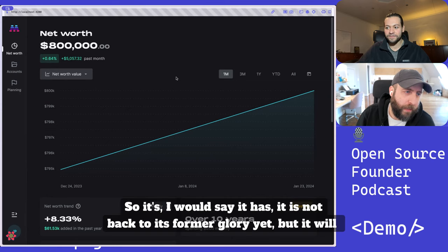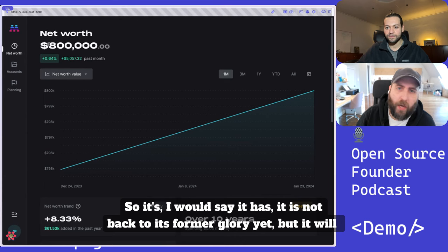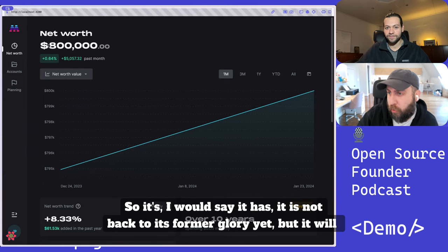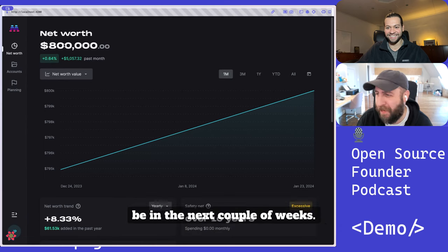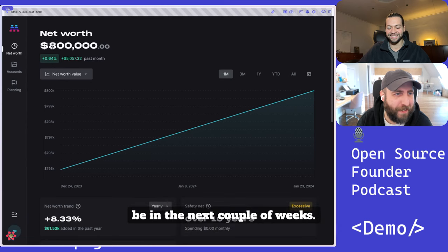So it is not back to its former glory yet, but it will be in the next couple of weeks.